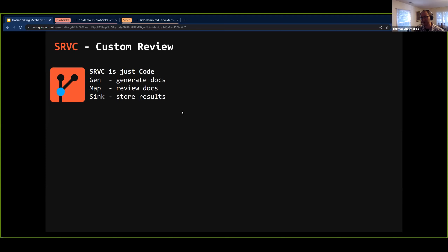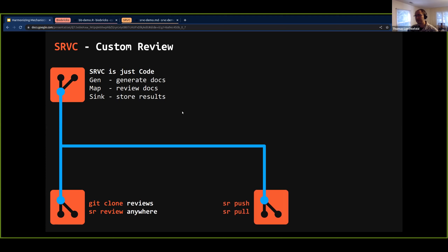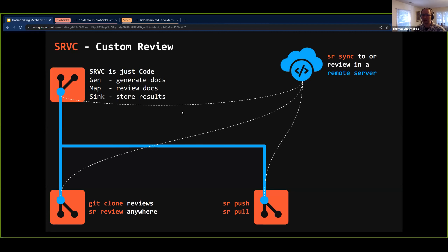SRVC is a hyper-modular system. Every SRVC is composed of generators, which generate documents (written in any language — Python, R, Clojure, Rust), map stages to review those documents, and a step to store the results. You can clone a review and run the command line tool 'sr review' to perform that review from anywhere — your laptop, your own AWS instance, or anywhere else. As you perform your review, you're creating data. SRVC supports pushing and pulling your review data and syncing with streaming replication, so you can run this whole process in the cloud for users who don't want the coding aspect.